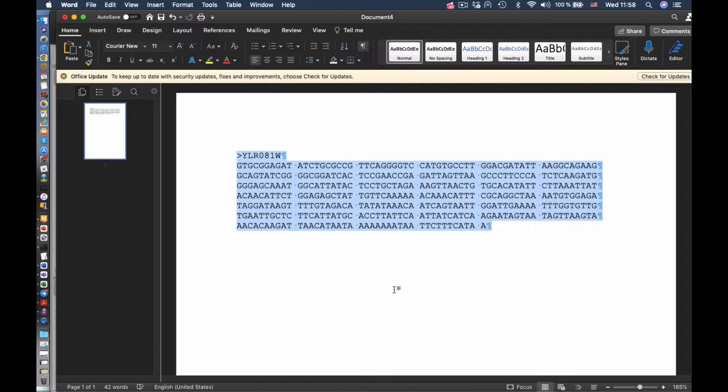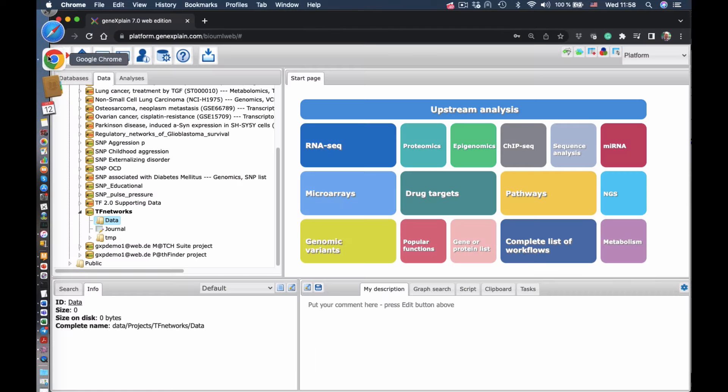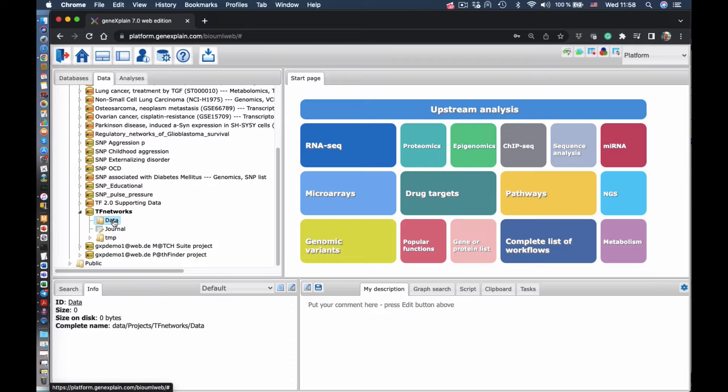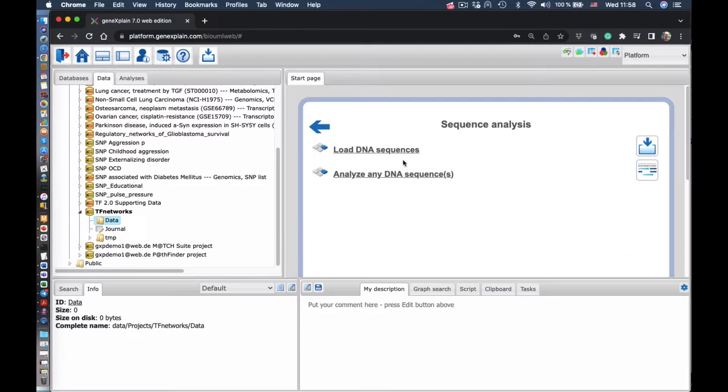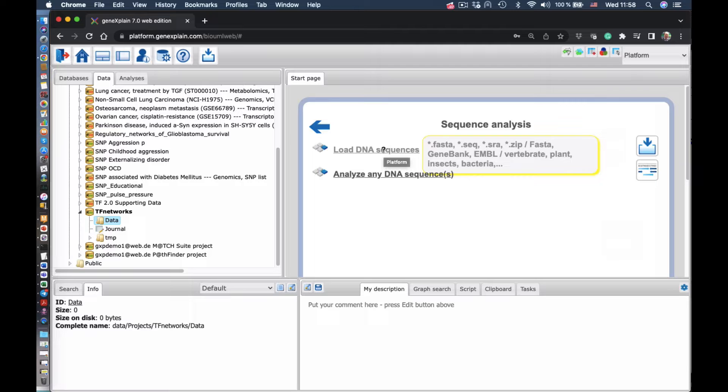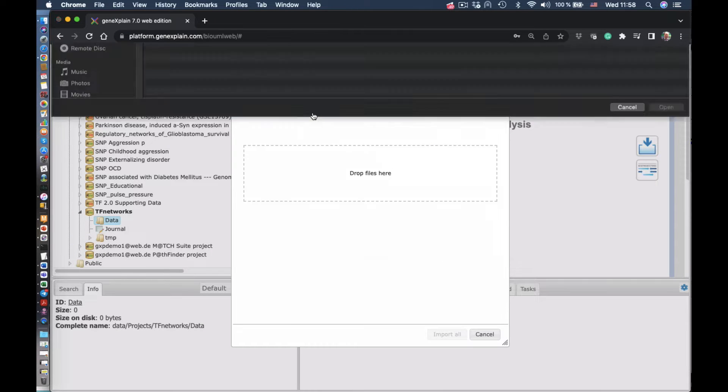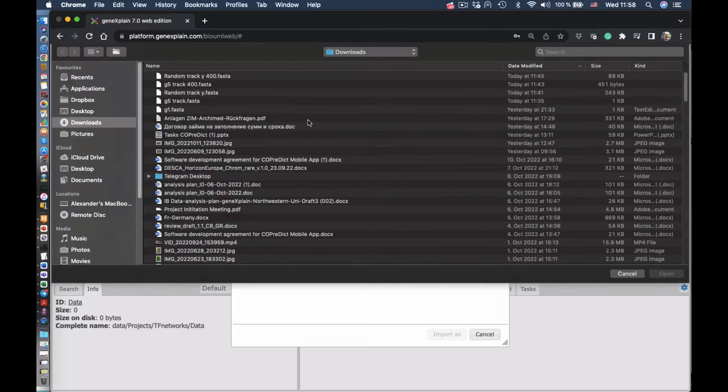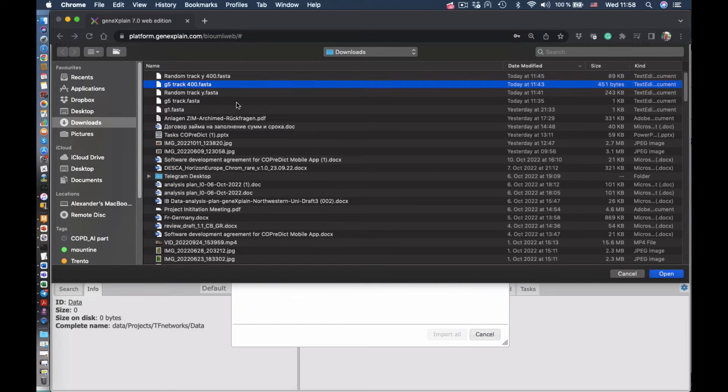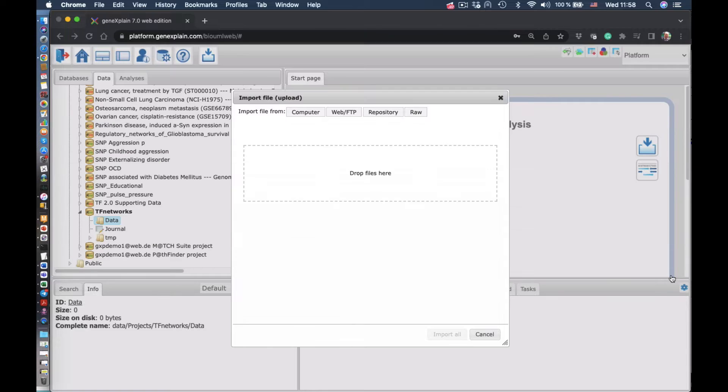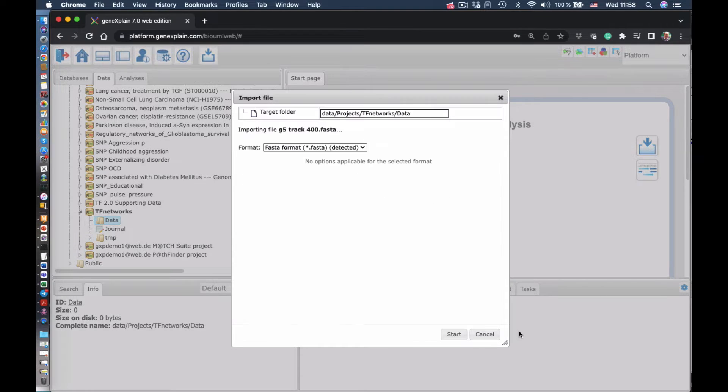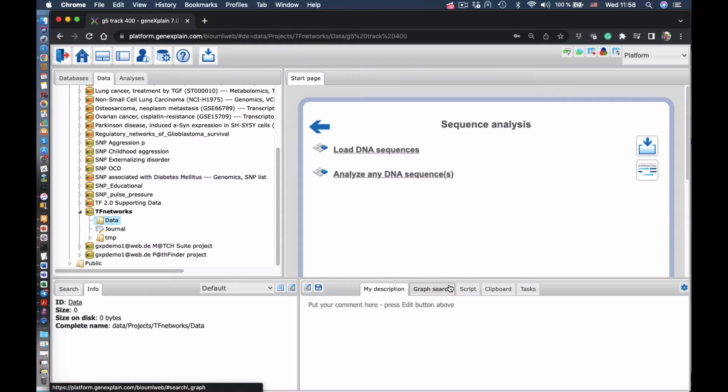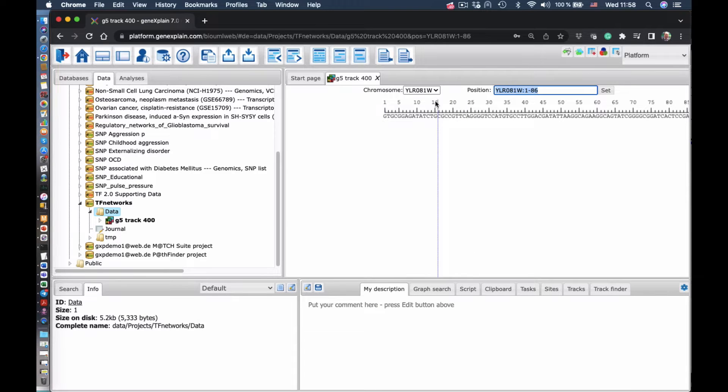Here we see the accession number of that gene in yeast. And then we go to platform and we go to sequence analysis. Here we go to load DNA sequence in FASTA format. We find our file in our computer. We open it so it's automatically loading into the server. We start the import. So we have this file in the system.